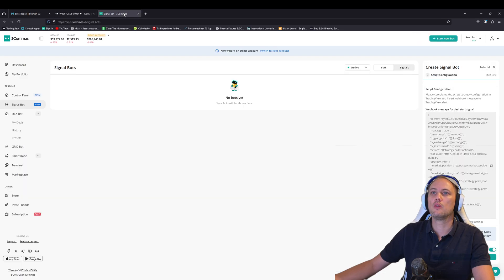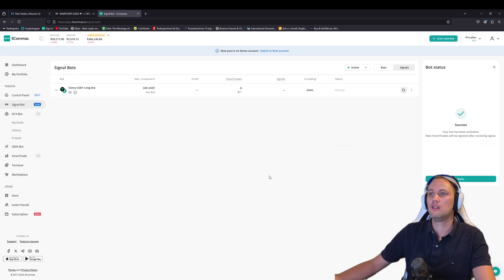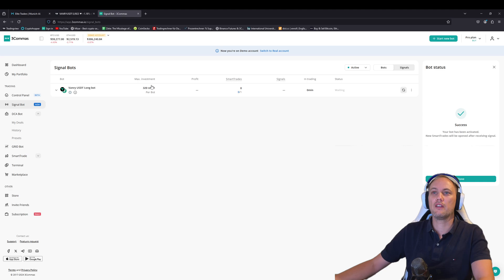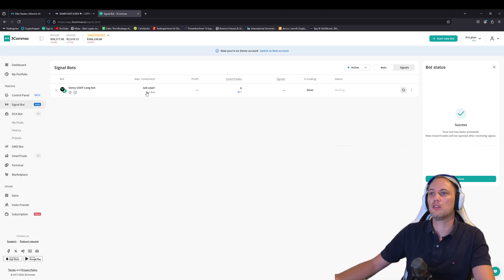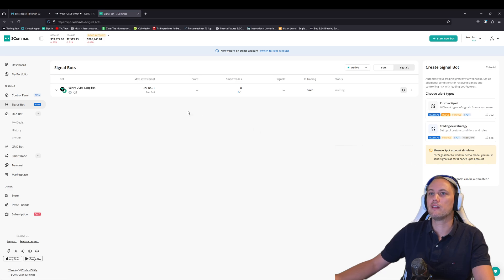You go to 3commas. And here just after bot creation, activate after creation, create and wait. So that's it. So now you have the allocated funds of 320 for this bot. No trades yet. And it's waiting for signals. You press done. And that's it.